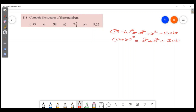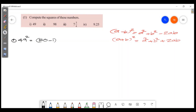We will go to the first question. The first question is 49 squared. What did we do? 49 is 50 minus 1. So 50 minus 1 is 49, and we are going to square that.